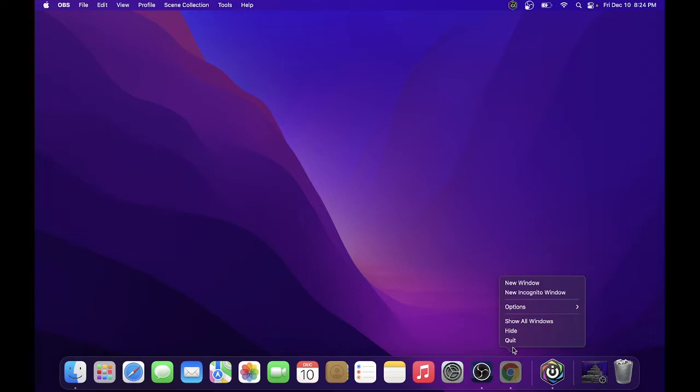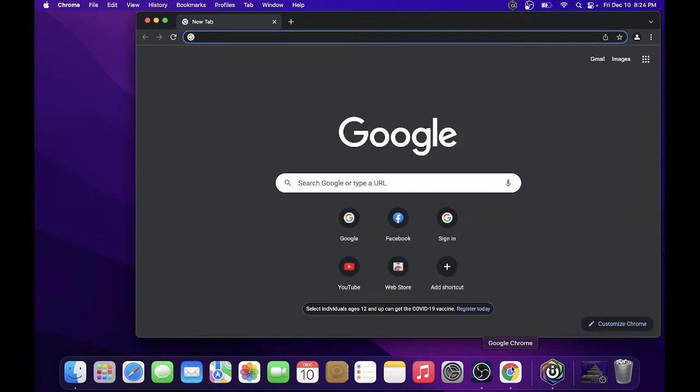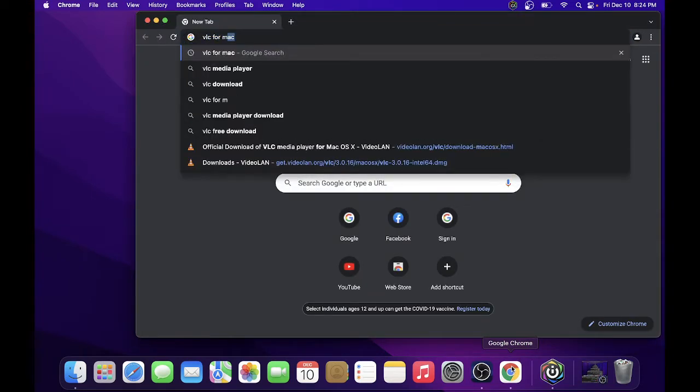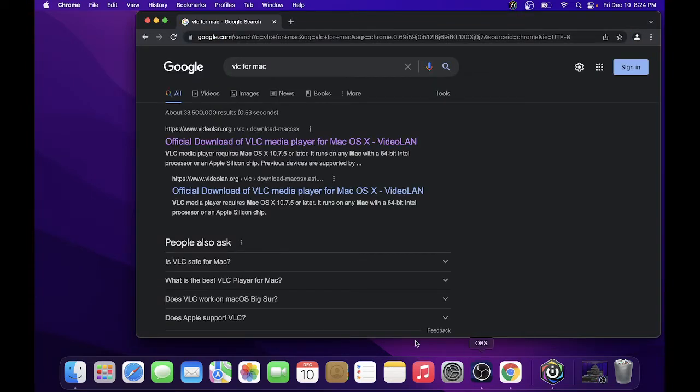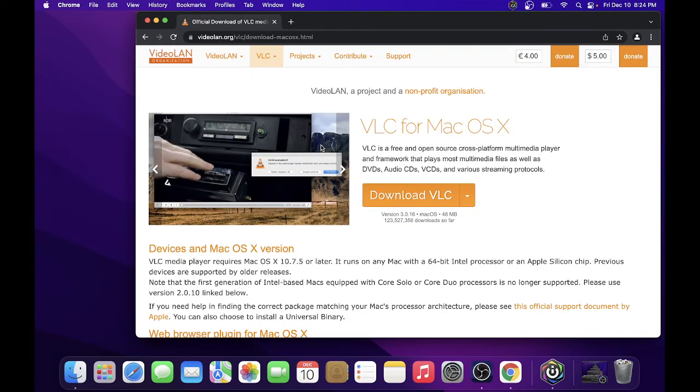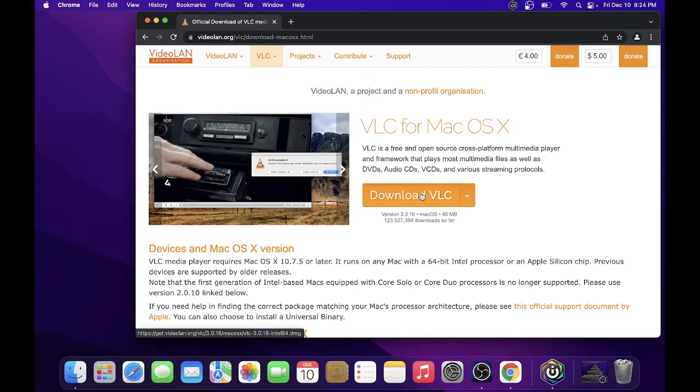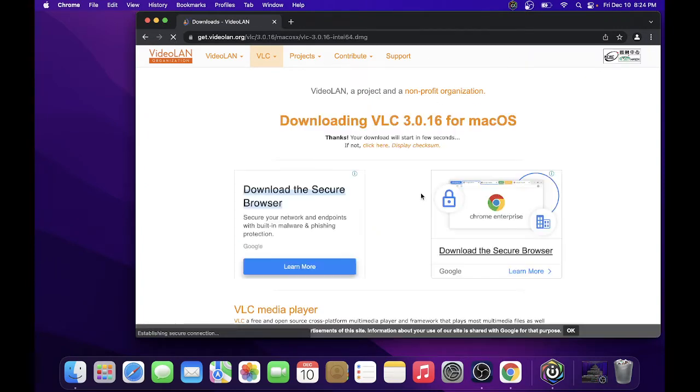Hello everyone, for this tutorial I'll be showing you how to install the VLC player on your Mac device. Just open your browser and look for VLC for Mac. Usually the first link is the one you need. Just click on it and you'll be redirected to this page. Click download VLC.